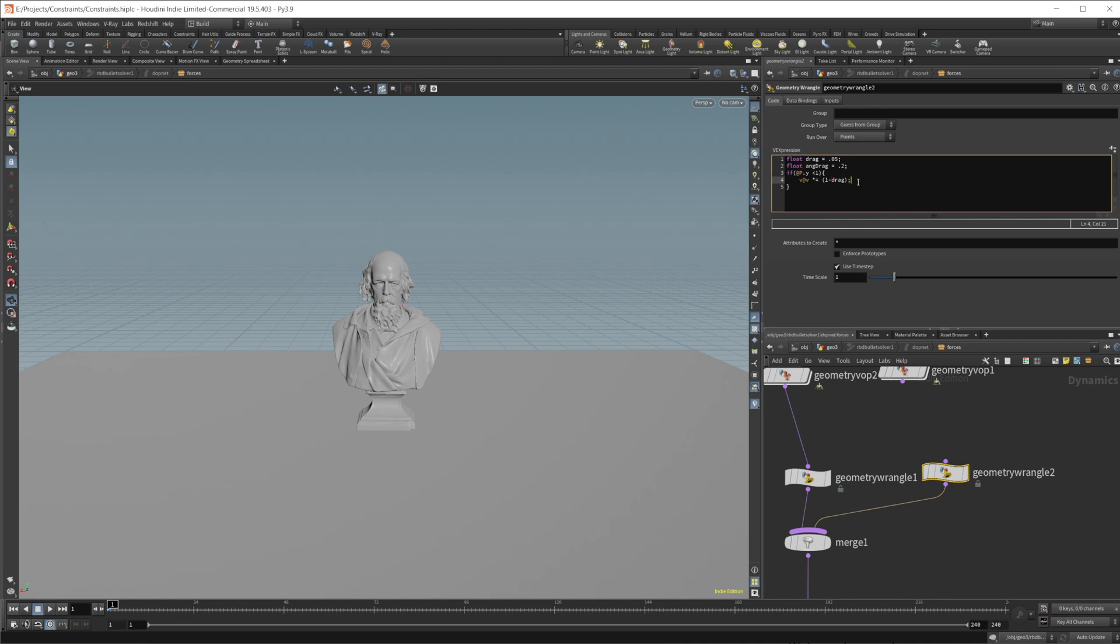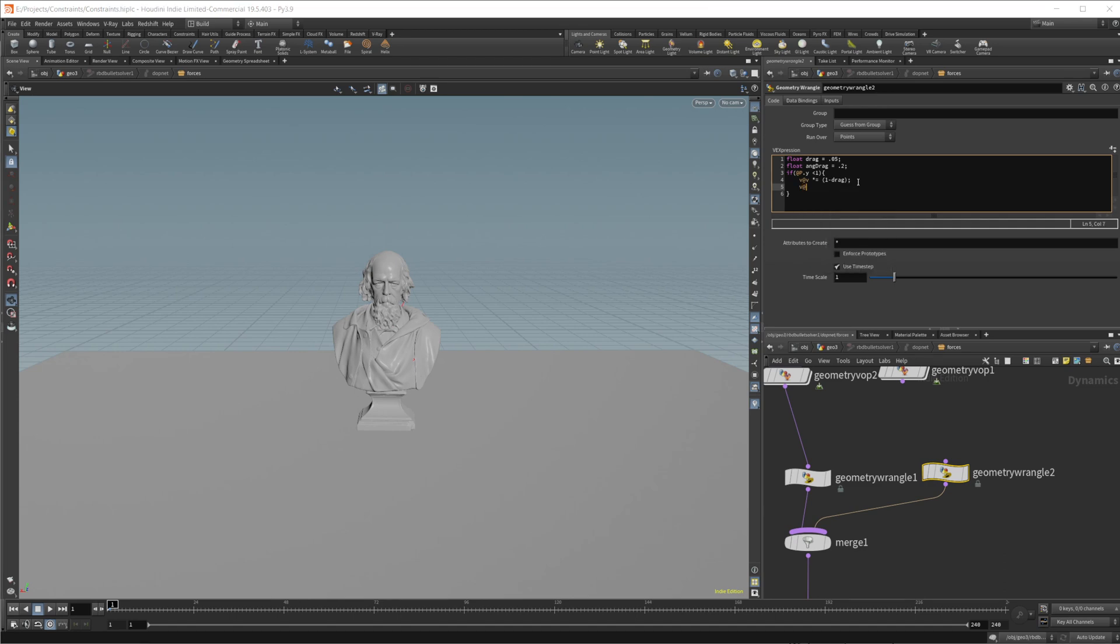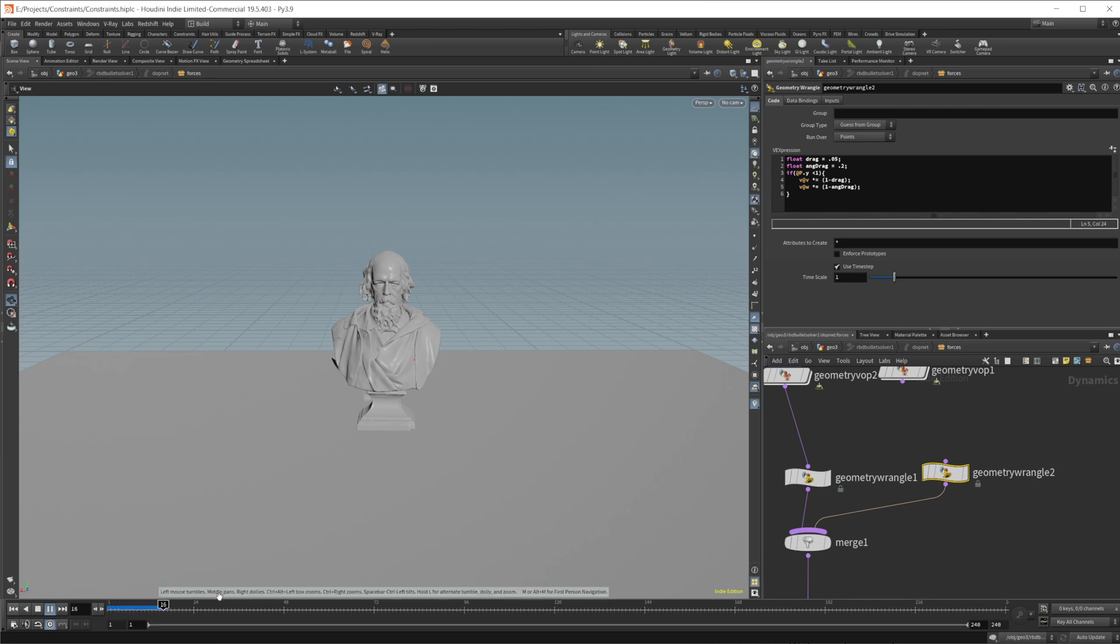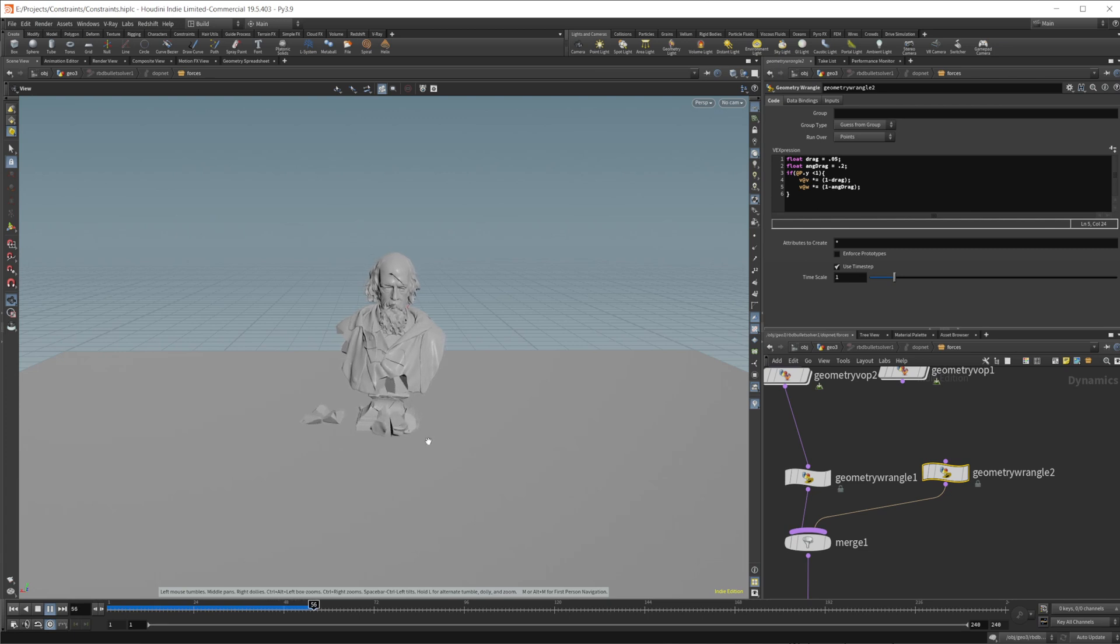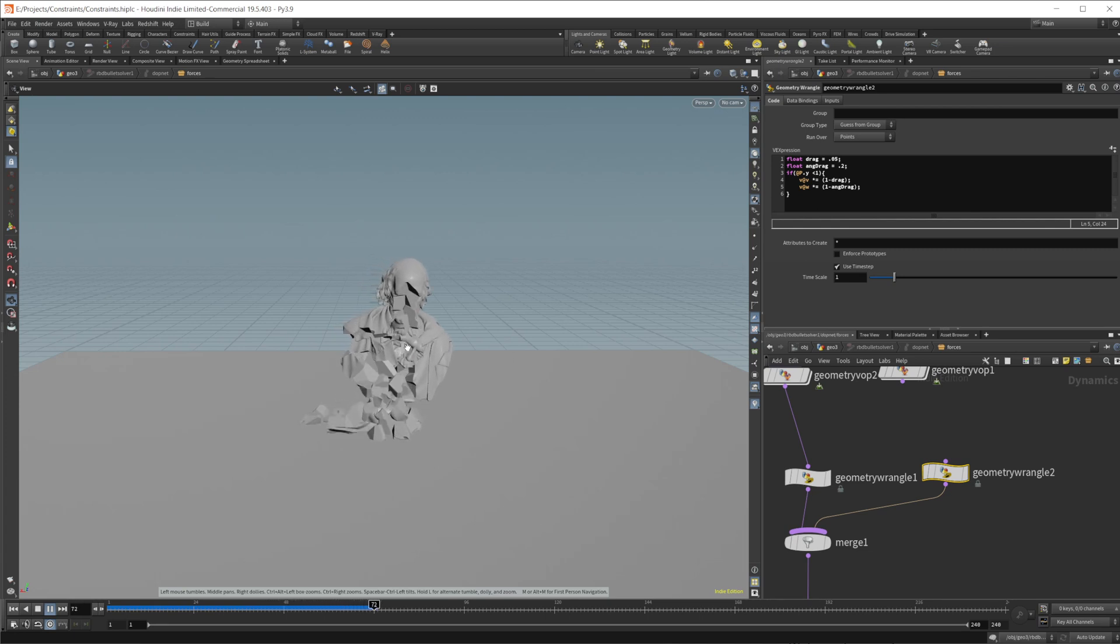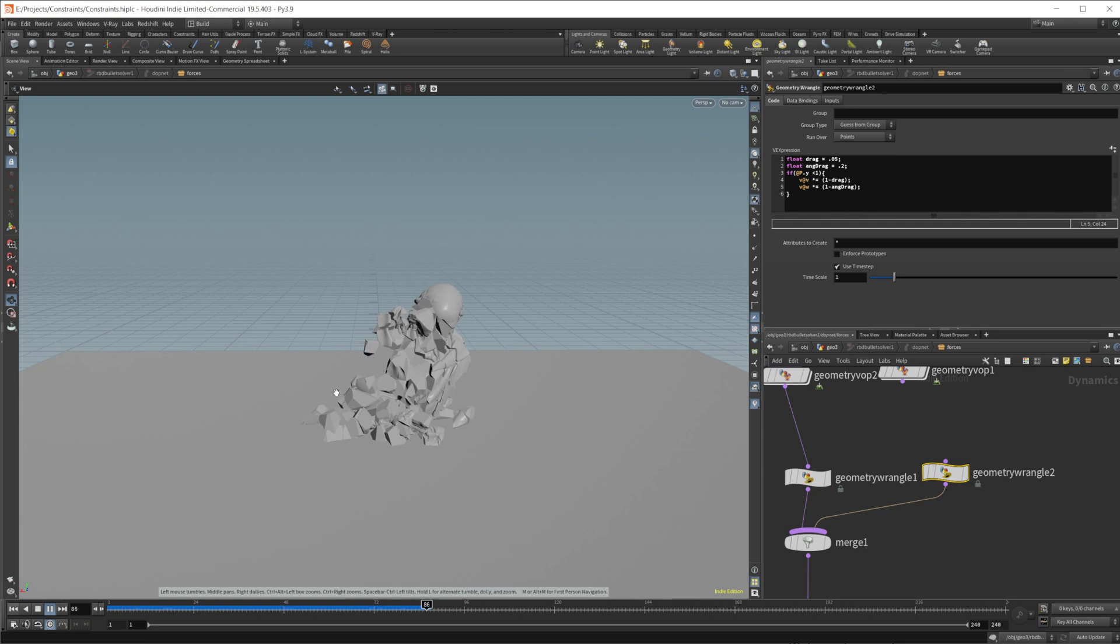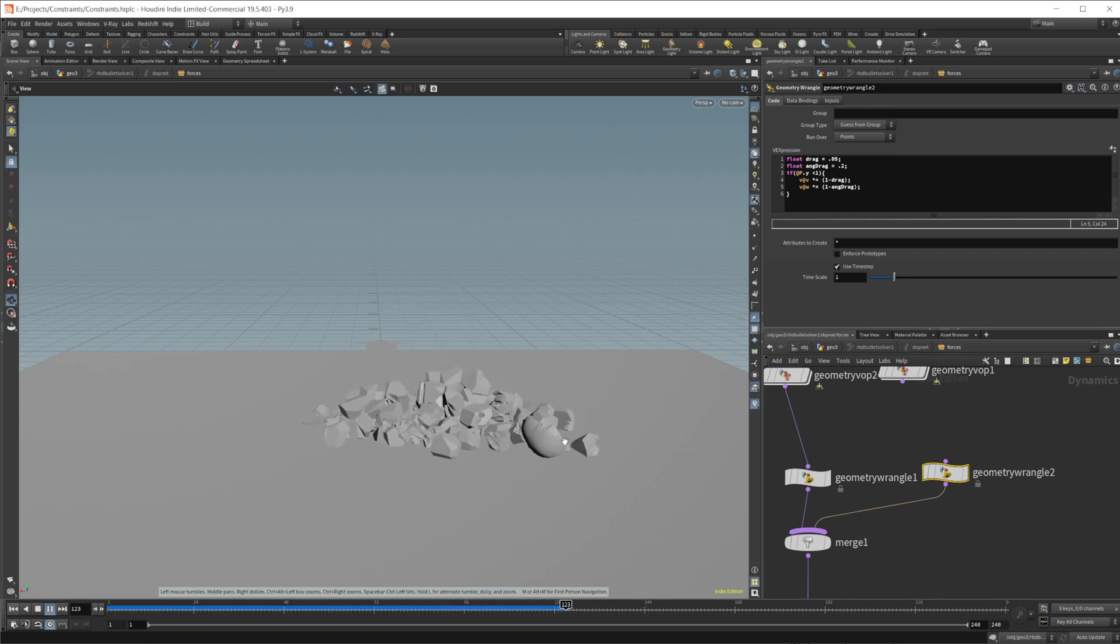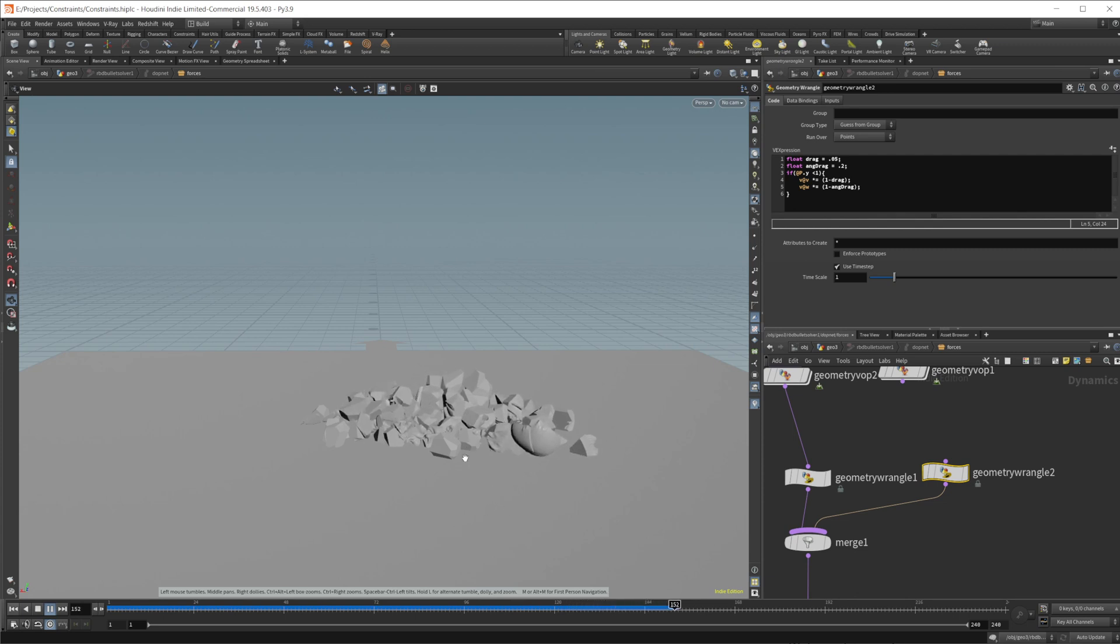So then we want to do the same thing with our angular velocity. So we'll do a v at w times equals, and then one minus our angular drag. Now if I just play this, you should see that we start to have this slowing of our pieces once they get close to the ground. So they still fall apart, the gravity is still affecting them like normal, like you would expect, except for we just have the slowing of the rotations and everything, and the movement just in general, once it starts to get close to the ground.